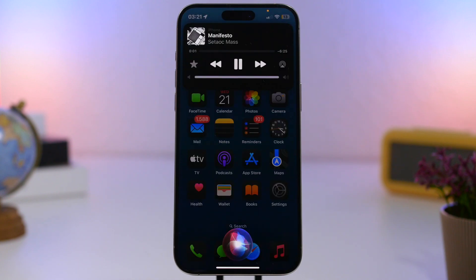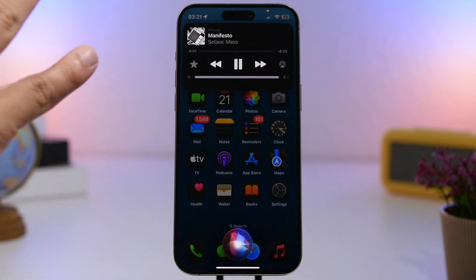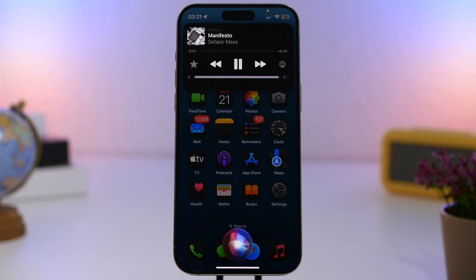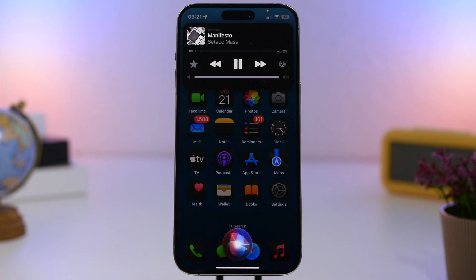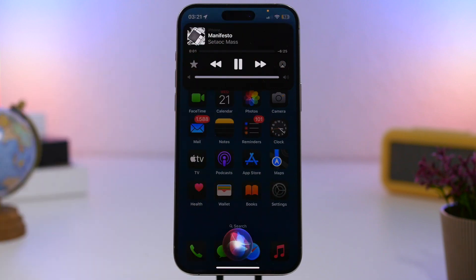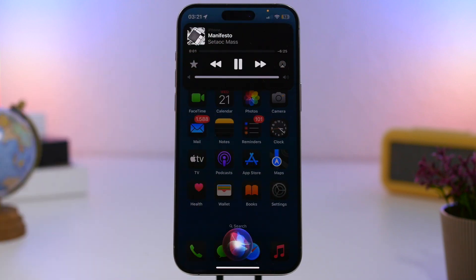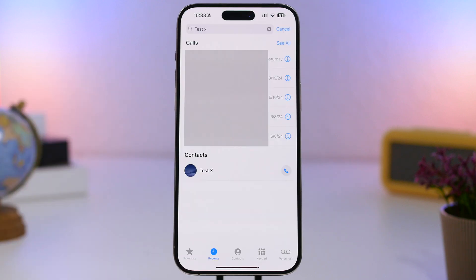We also have a change in the Music UI. Whenever you're playing music and using Siri to play that music, you'll see a different UI at the top. This has been updated with the last beta of iOS 18.